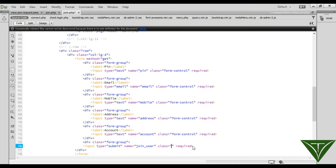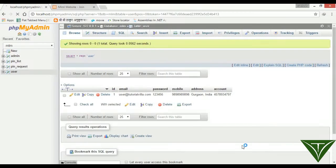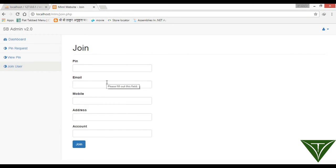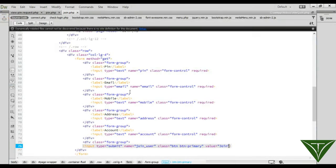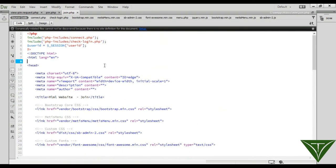Add a button — button type submit — and set the value to 'Join'. It should not be required. Now we have: pin, email, mobile, address, and account. The user will get a pin and enter email, mobile address, and account, then click join. You should remember this is the main point of this MLM — if you make any mistake here, your whole MLM site will not work anymore, so do all things carefully.